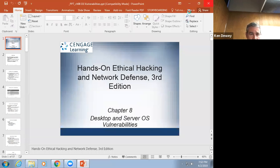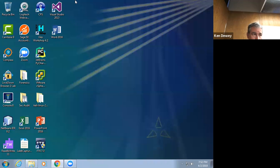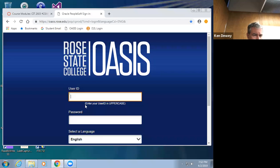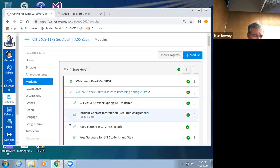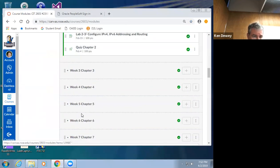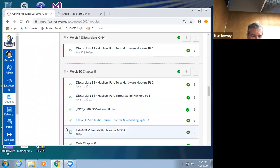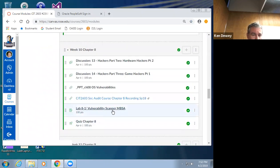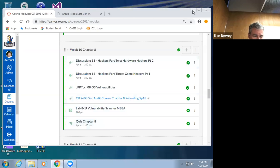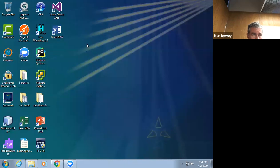Any questions on Chapter 8? We don't have labs for all of these chapters. Let's see if there's one for Chapter 8 — yes, there's a lab for MBSA, and there's a quiz on this as well. I will see you all next week.